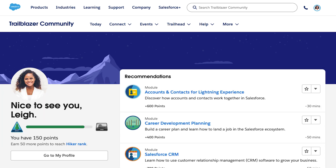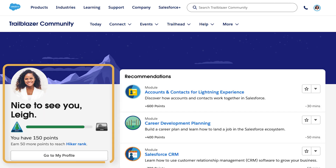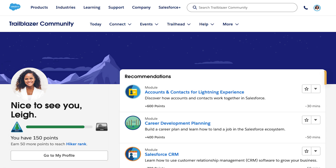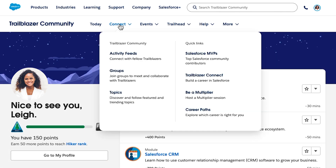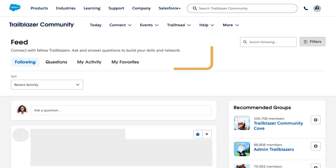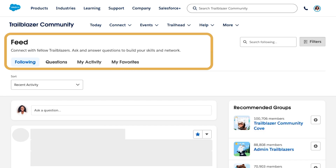Your personalized today page is where you can see your Trailhead progress and recommended modules. You can also see highlights from your community feed including recent activity from people, topics, and groups you follow.